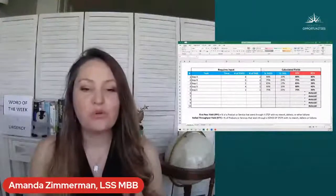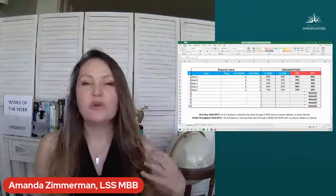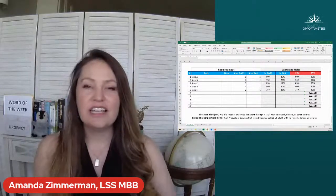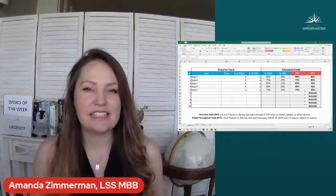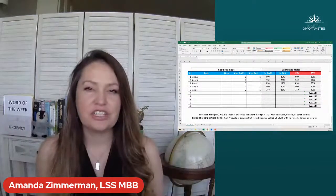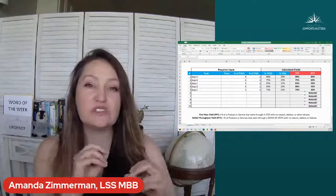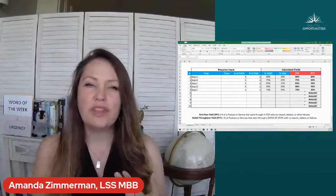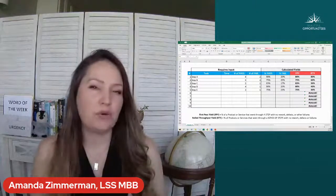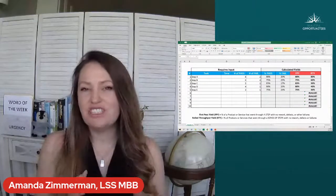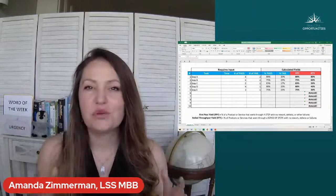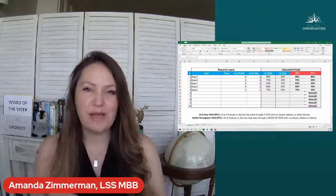The example we are talking about today is rolled throughput yield. There are two terms I want to clarify. The first is first pass yield — this is looking at each of our process steps, each action and decision. How many products or services went into that step and how many came out without having to be reworked, without a defect, without any problems? What percentage went through the first pass with no problems? That's your first pass yield.